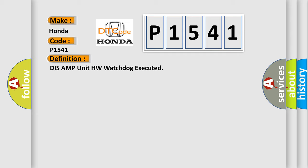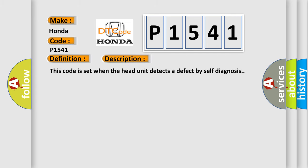And now this is a short description of this DTC code. This code is set when the head unit detects a defect by self-diagnosis.